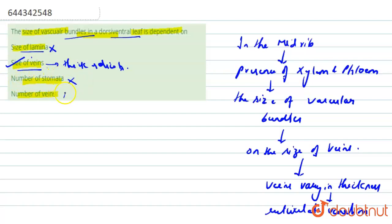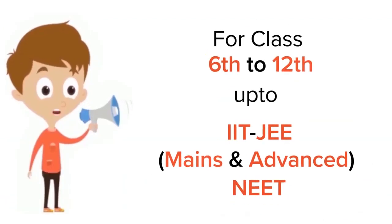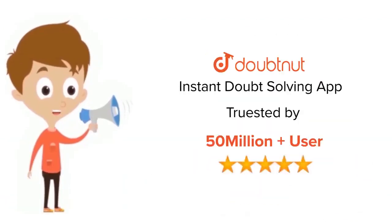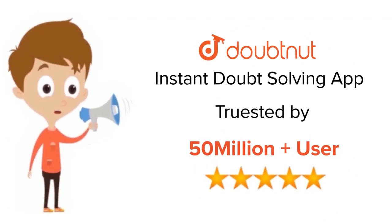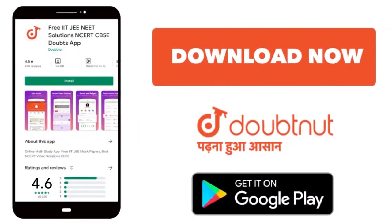For class 6 to 12, IIT-JEE, and NEET level, trusted by more than 5 crore students. Download Doubtnut app today.